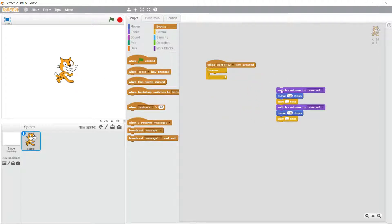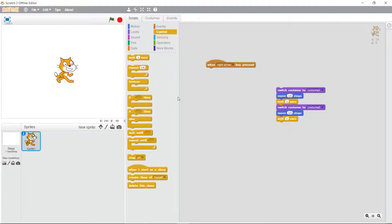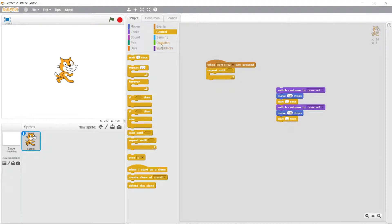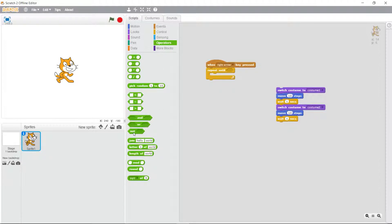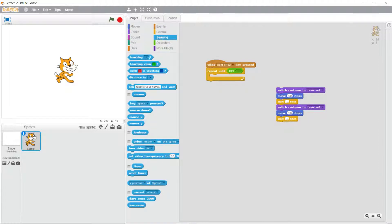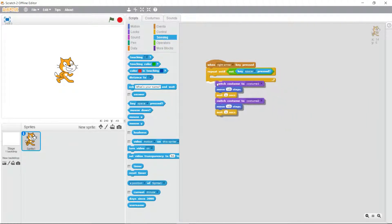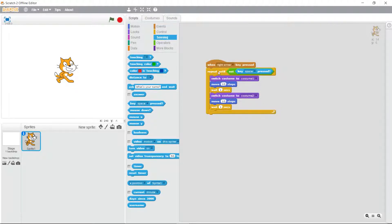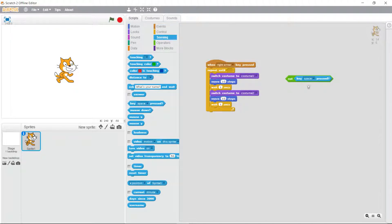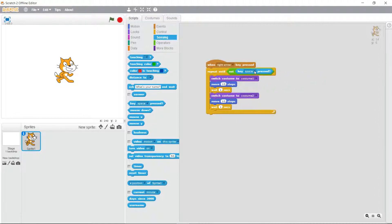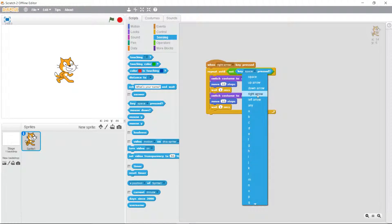So I'm going to take this code out, put it to the side, throw away this forever loop, and come back and use repeat until. This is a type of loop that will continue to do something until a condition inside becomes true. I'm going to use the not condition and have it sense for when the key is not pressed. So it repeats what's in the loop until this condition becomes true - when the right arrow key is not pressed it's true and it stops.